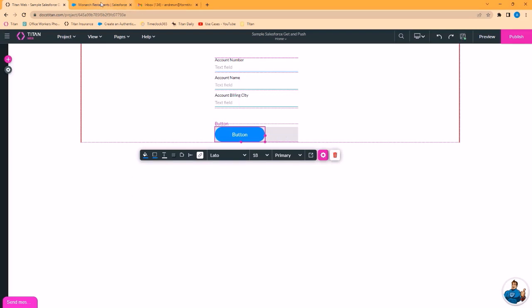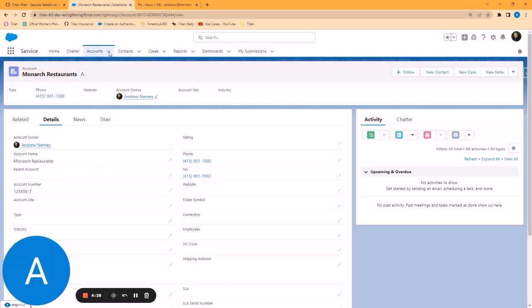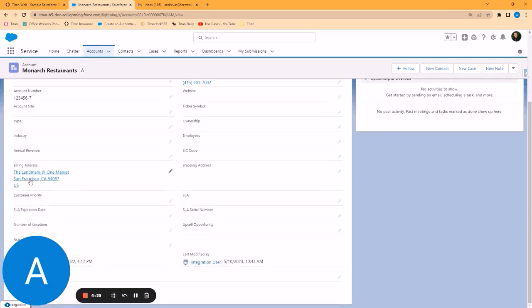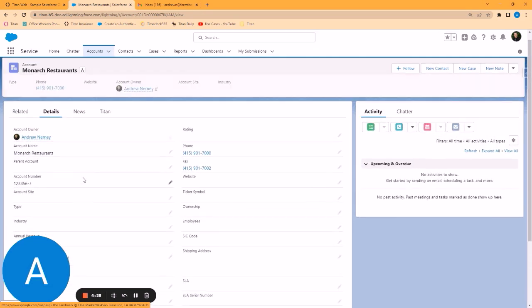So let's look in my sample Salesforce environment. I have an example account called Monarch Restaurants. Account number 1, 2, 3, 4, 5, 6, dash 7. Billing city San Francisco. Let's go ahead and give this a test.